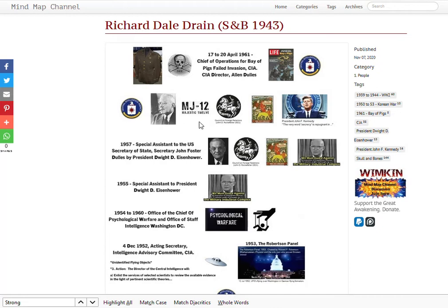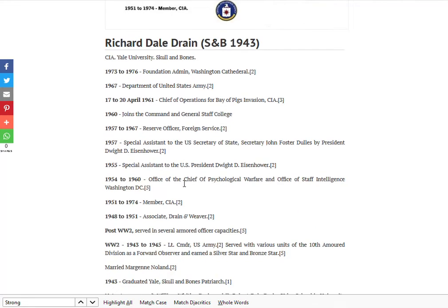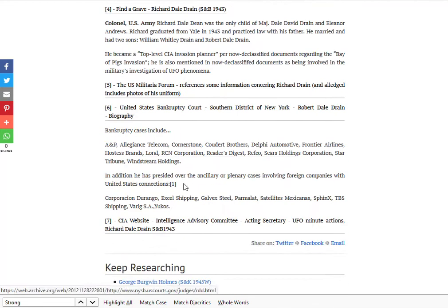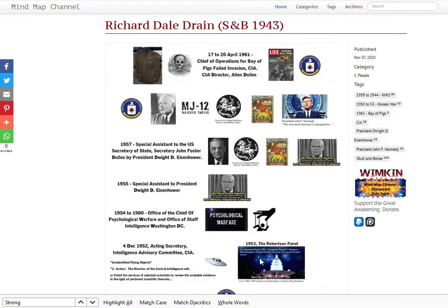Going back to Richard Dale Drain, he was the acting secretary of the intelligence advisory committee on meetings around unidentified flying objects. You'll find that when you go through the documentation here, I link to the actual minutes themselves — click on that and it'll take you to it. So there's lots of interesting stuff going on.